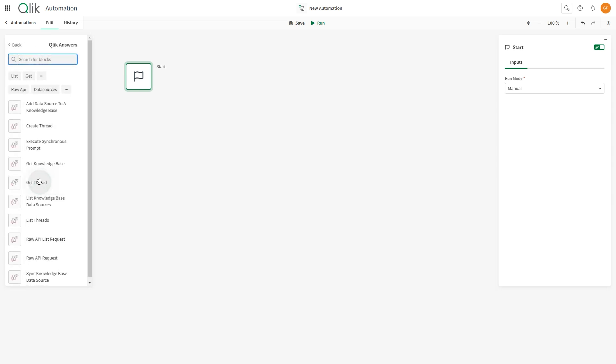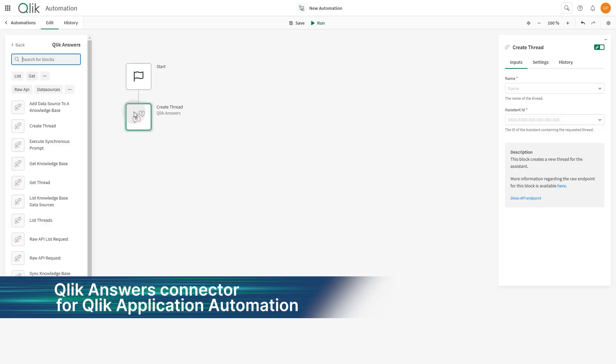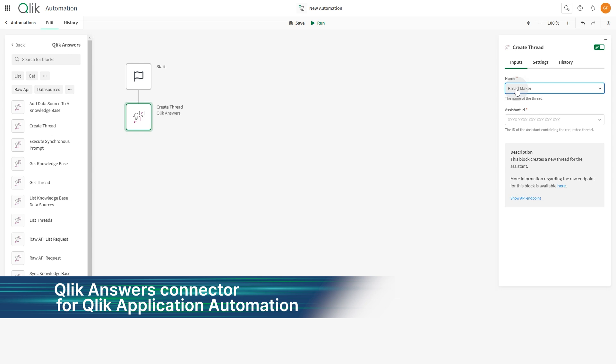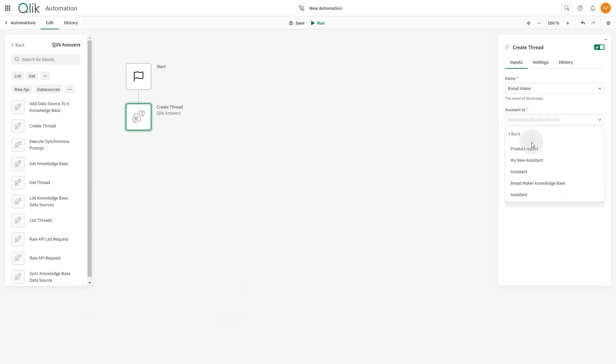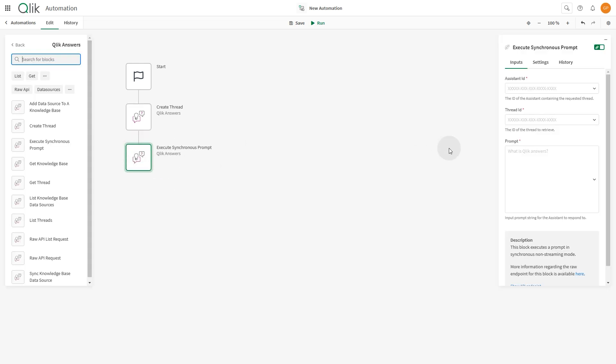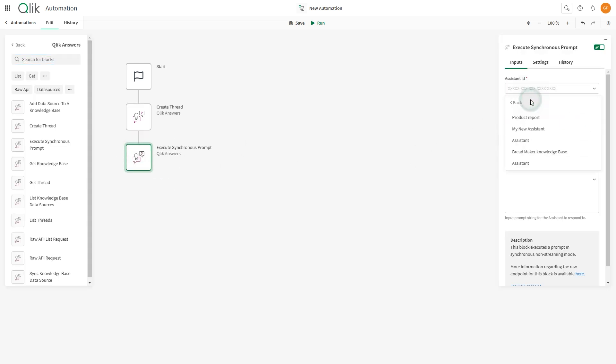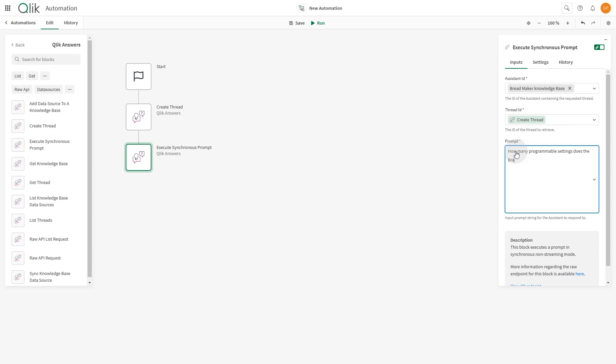First up, we're excited to introduce the new Qlik Answers connector in Qlik Application Automation. This connector unlocks new powerful use cases like indexing new data on the fly and taking your action-oriented automations to the next level by including unstructured insights.